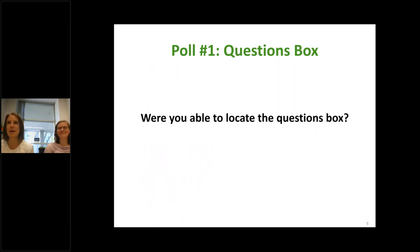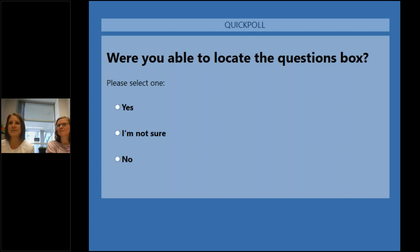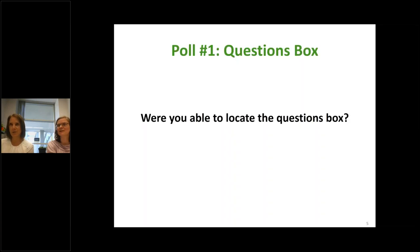We're also going to practice doing a poll right away. First thing: were you able to locate the questions box? Please respond. Most people have voted. Almost everybody. Everyone who voted is able to locate the question box. Thank you.